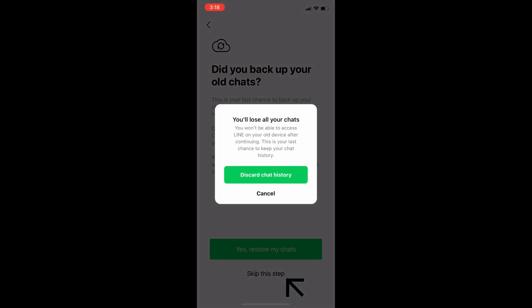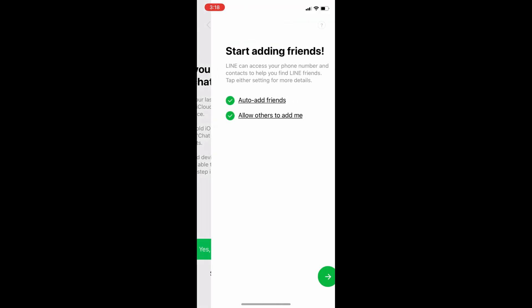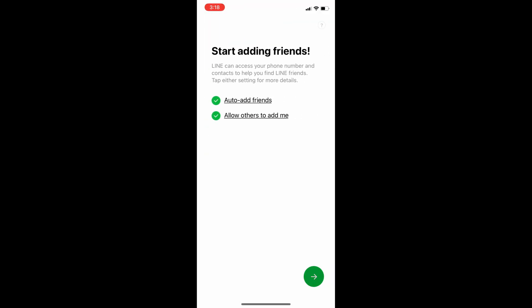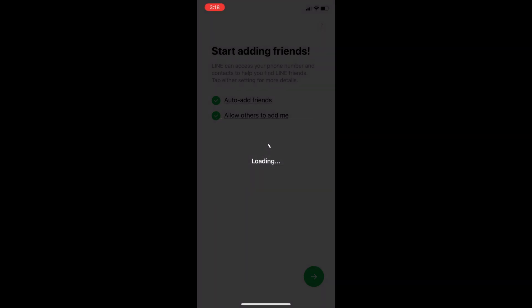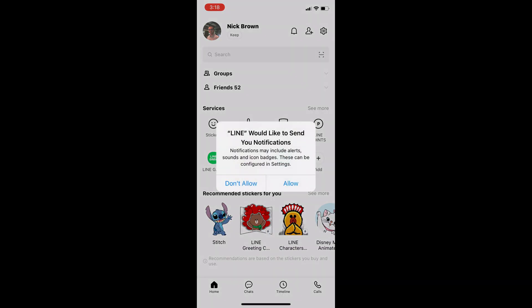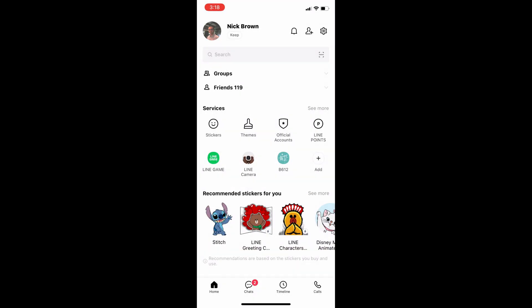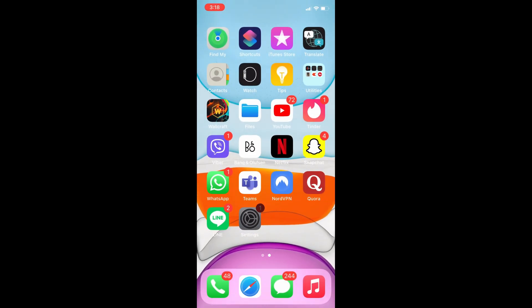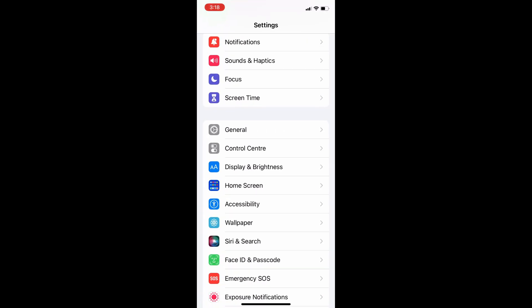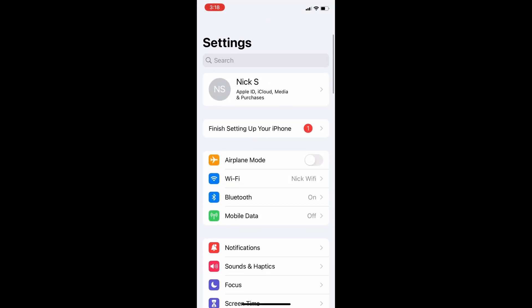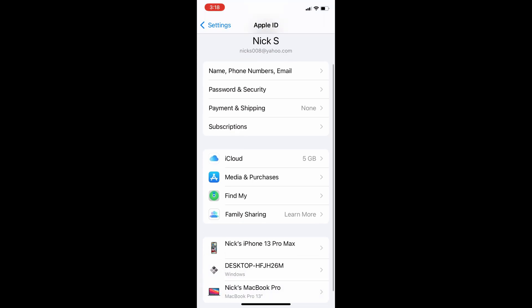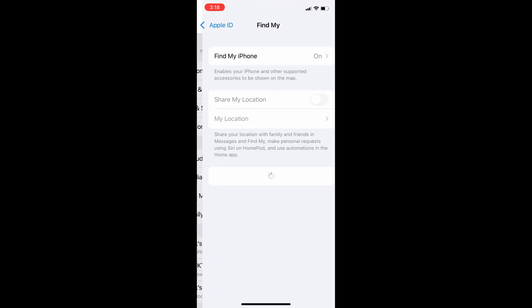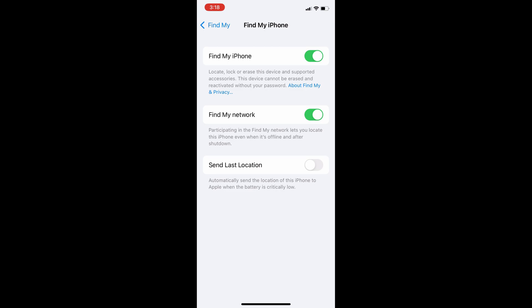Do not restore your old LINE chats, if any, from the iCloud backup. You will also need to disable Find My iPhone feature on your iPhone. You can re-enable it after transferring LINE chat history from Android to your iPhone.